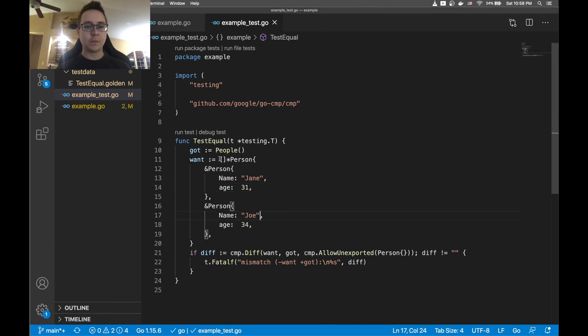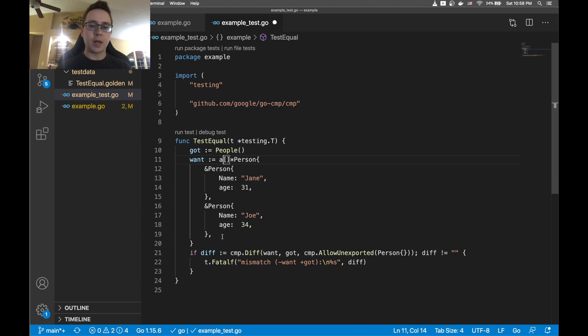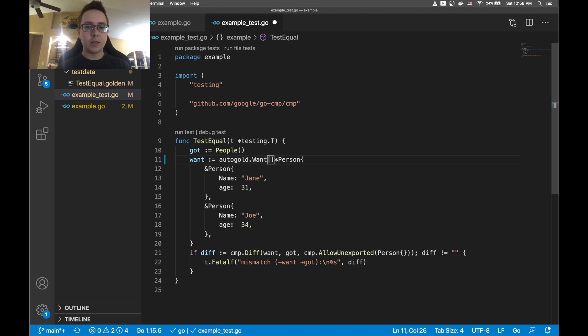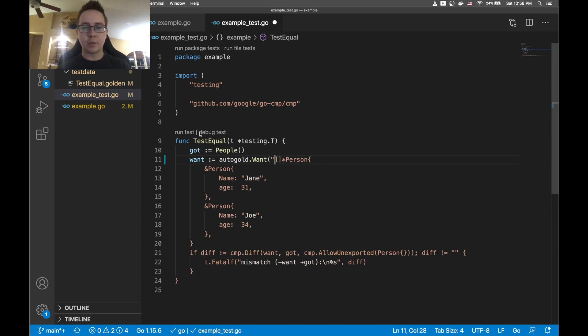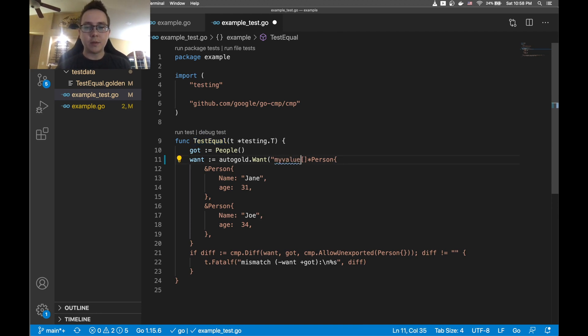What I'm going to do is I'm going to give the value that we want a name. So I'm going to do autogold.want and I'm just going to give it any unique name. It just has to be unique within the scope of this test. So since I don't really care here, I'm just going to call it 'my value'.